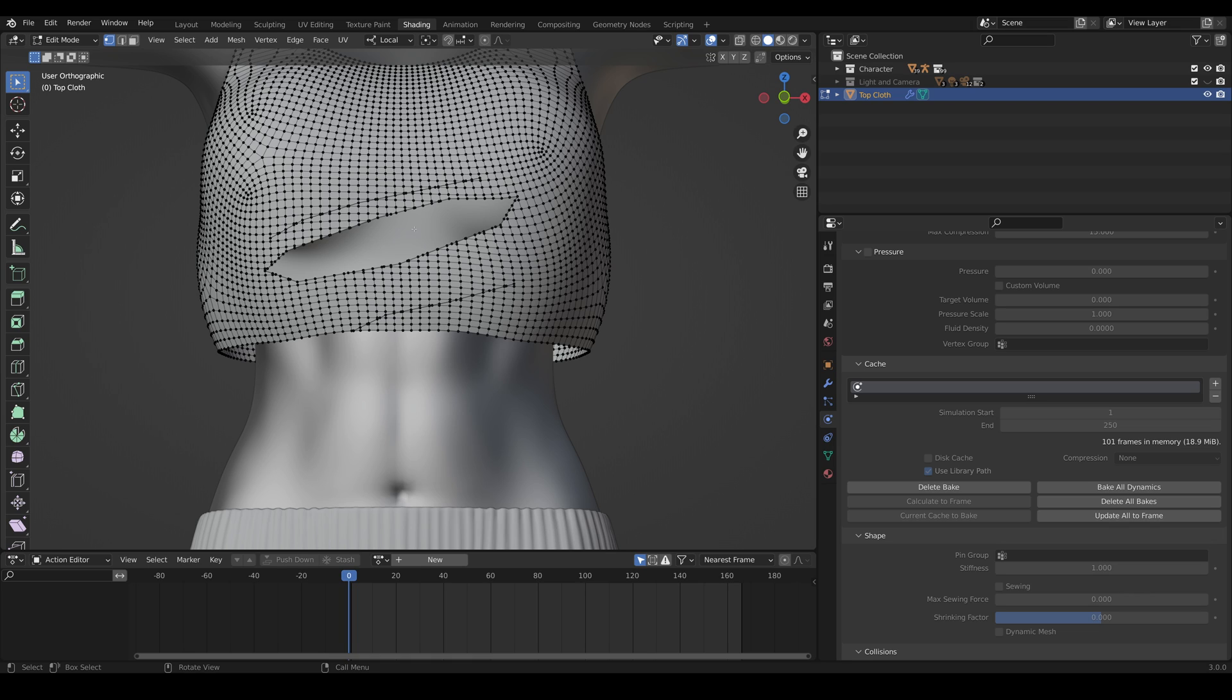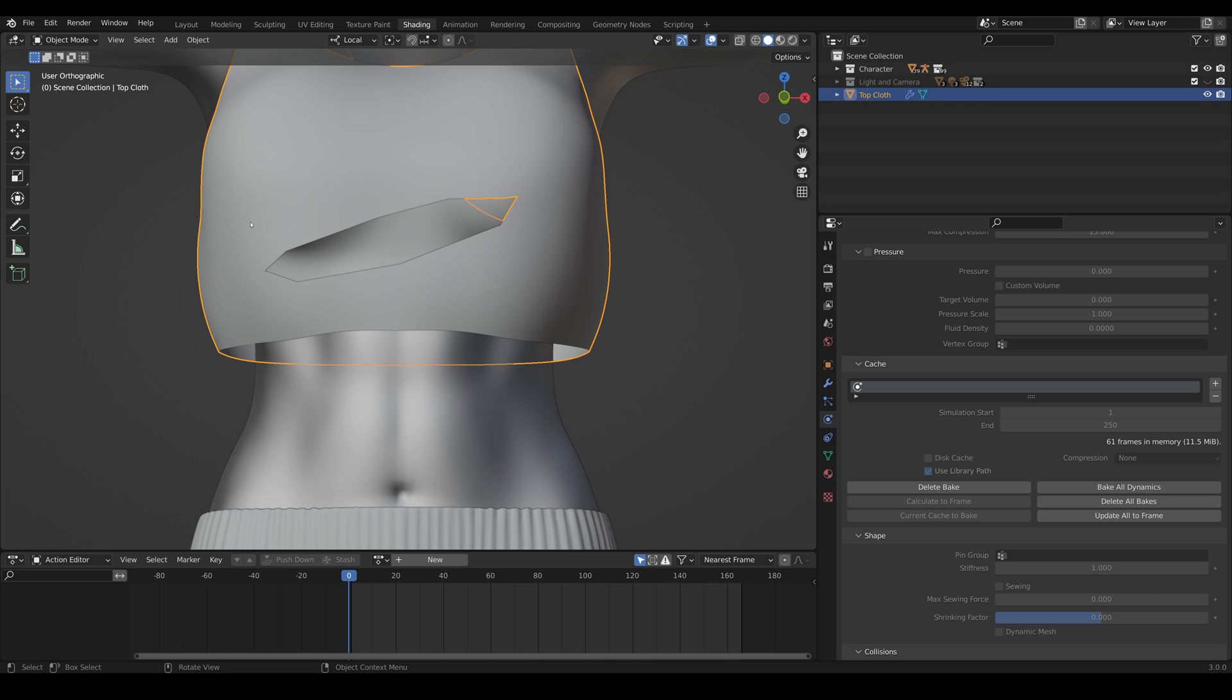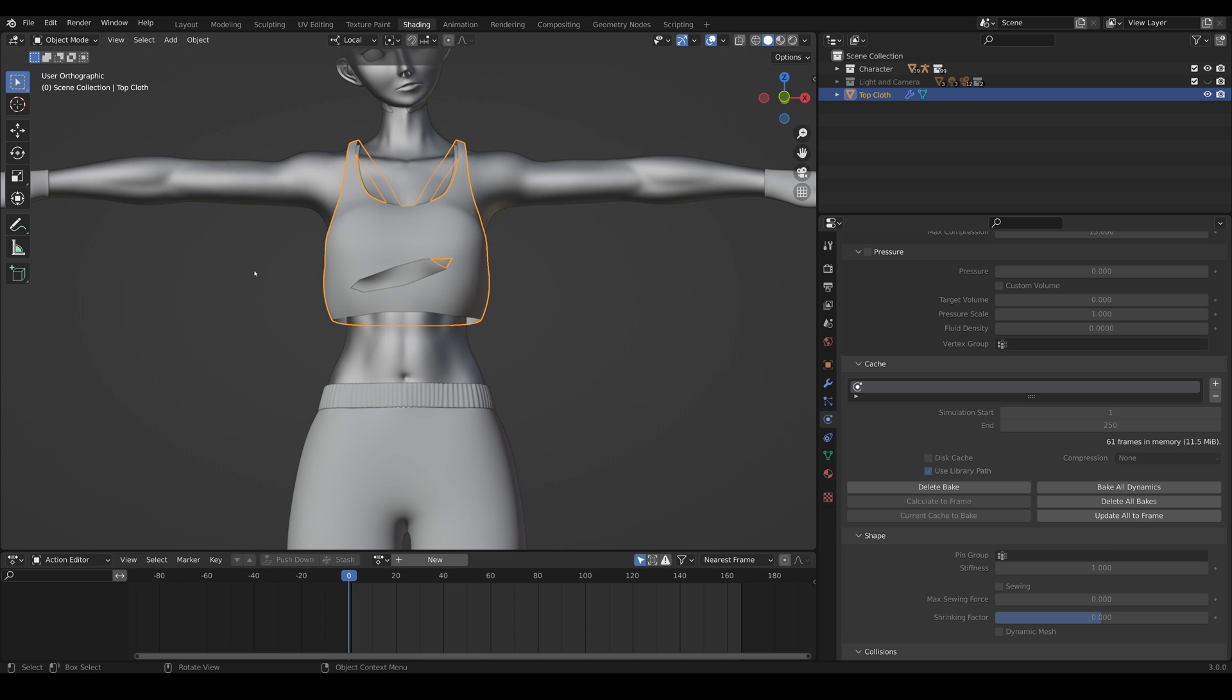But that's it so I'm going to go ahead and bake this animation and then we'll see what it looks like. All right so the animation is done baking and let's see how it looks.